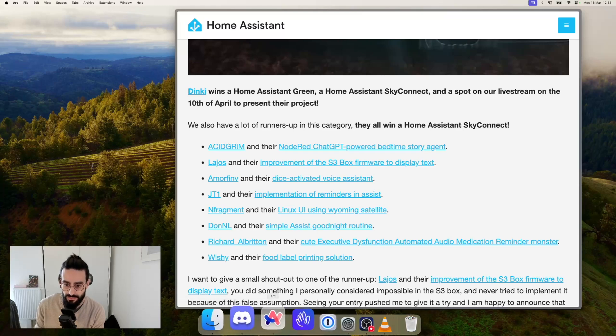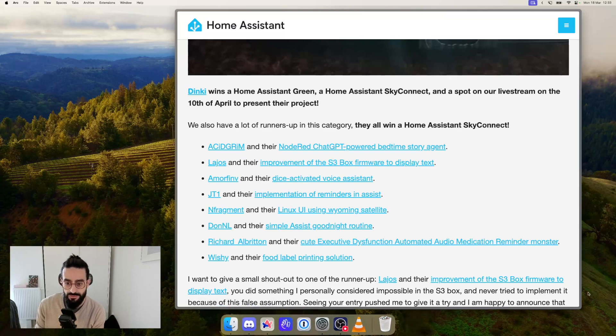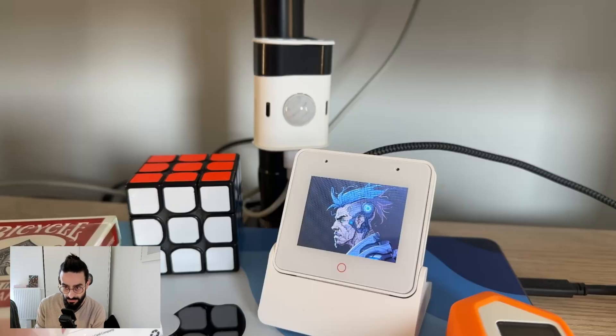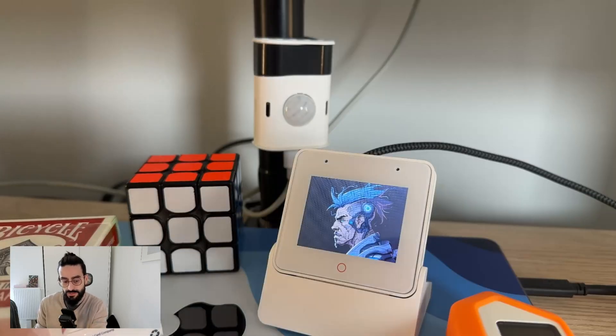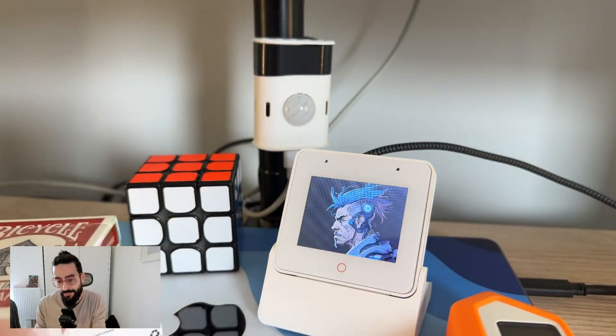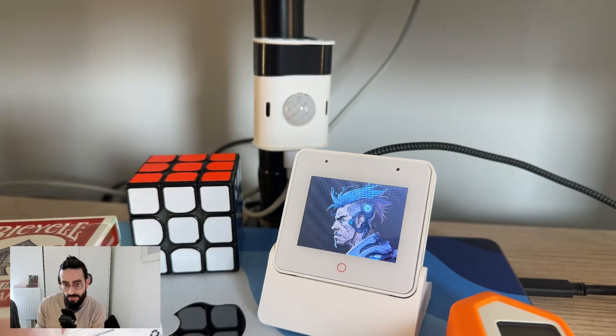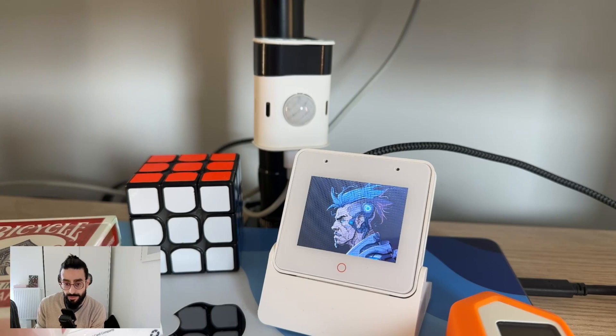So the S3 box, if you're not familiar with it, is a device that is made by Espressif that looks like this, which is this box right there. It has been one of the devices that we support and that we keep adding features along the chapters of Voice.